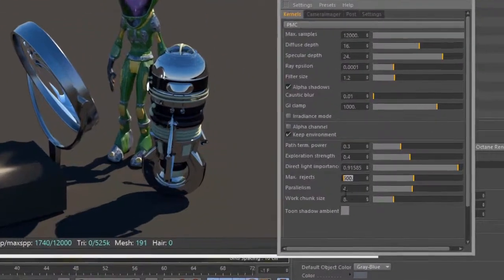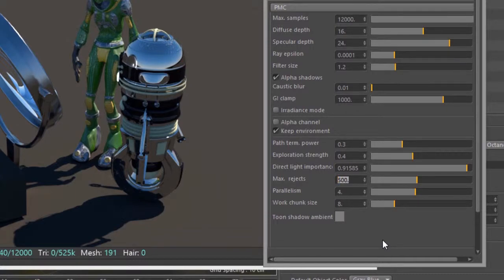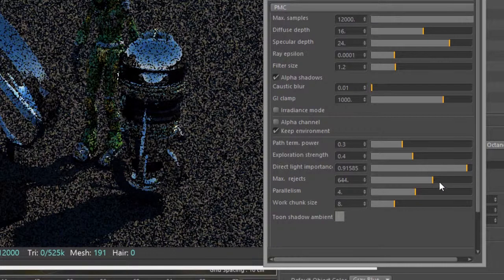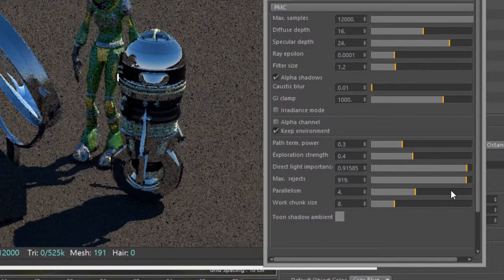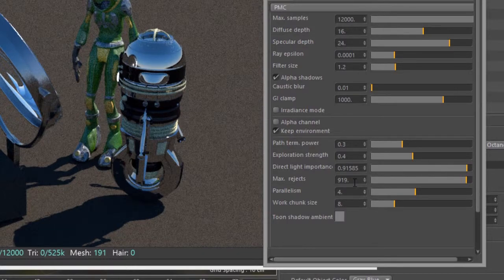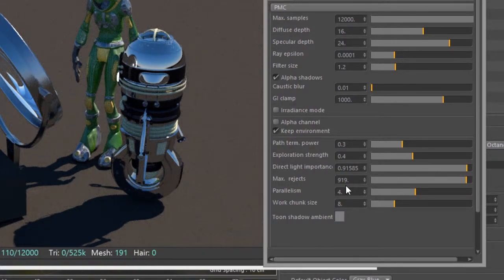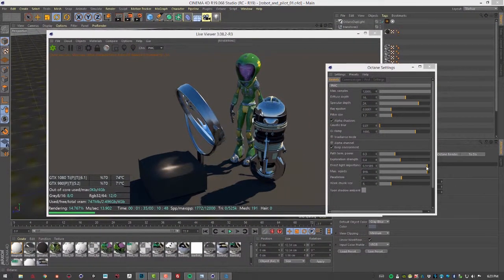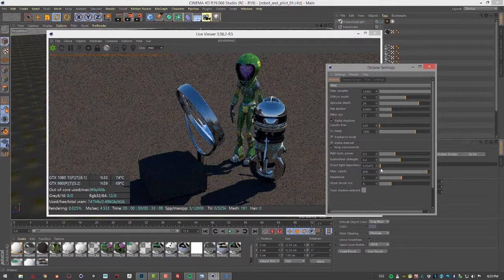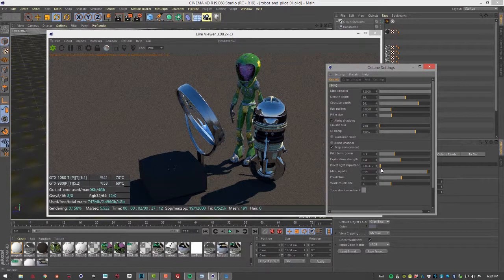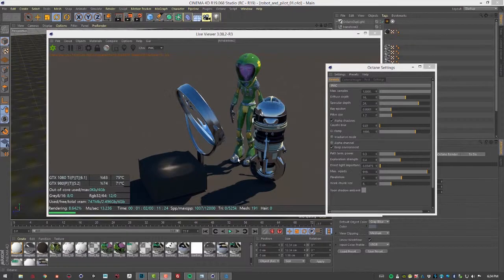The max rejects setting determines the bias of the renderer. We talk about Octane being an unbiased renderer, meaning it uses fewer cheats to create physically based lighting, but you can tune this with max rejects. Increasing it tells Octane to use less bias, while lowering it increases render speed but makes it less physically accurate. In this particular outdoor scene without many shadowed areas, direct light importance may not make a huge difference.